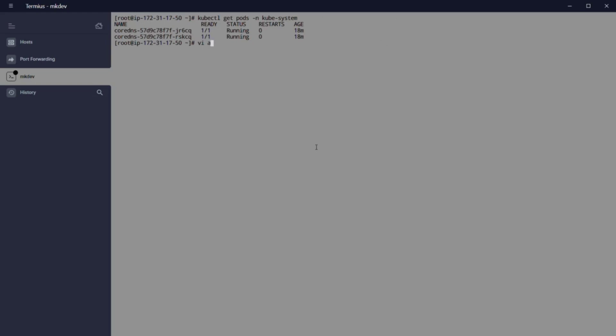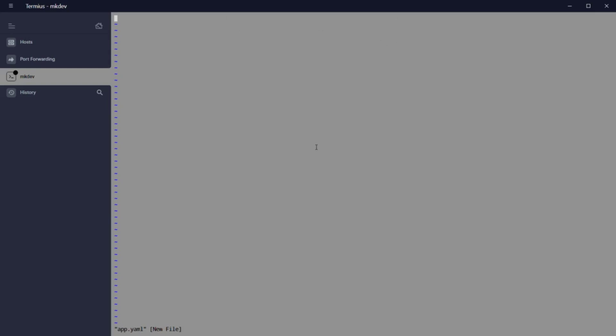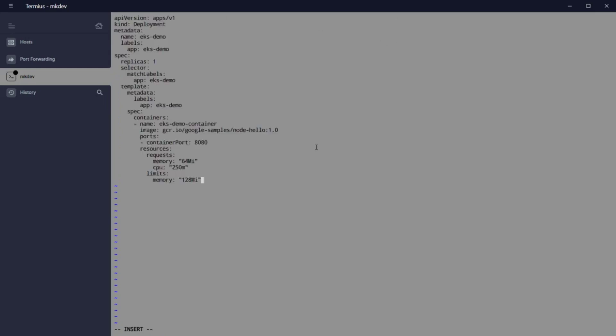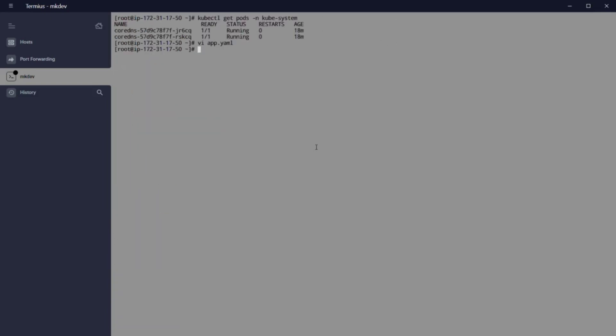Now we are going to create a deployment and a service. This deployment will start a replica set with one pod in the namespace default. Remember that this is the namespace that is connected to the profile fp-default.